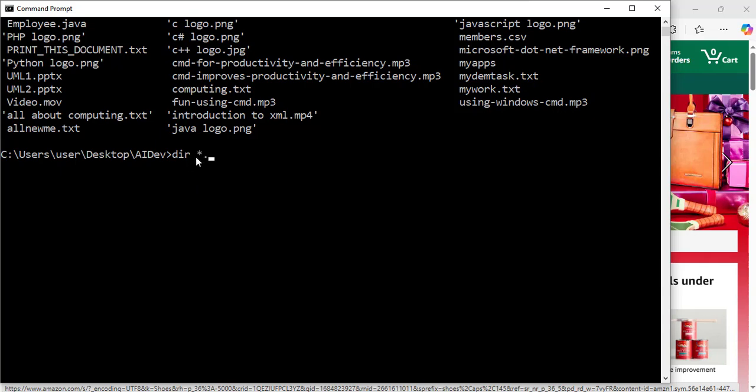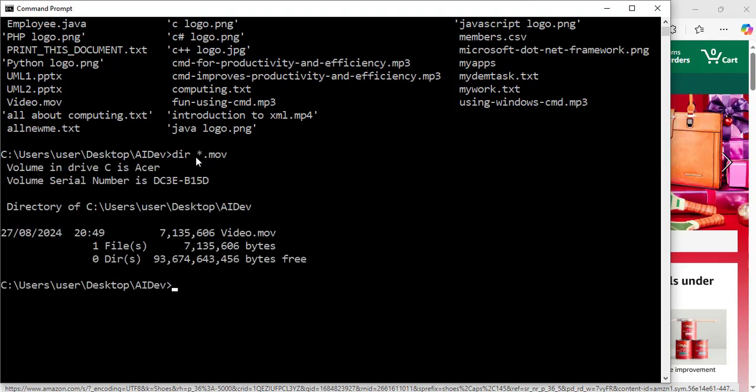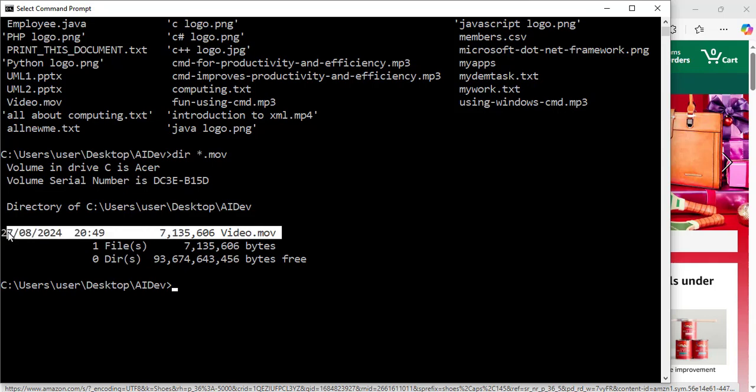asterisk dot mov. Now it says that I have one file, which is this one here: video.mov. So that is the name of the file I named video.mov. It is an mov file.